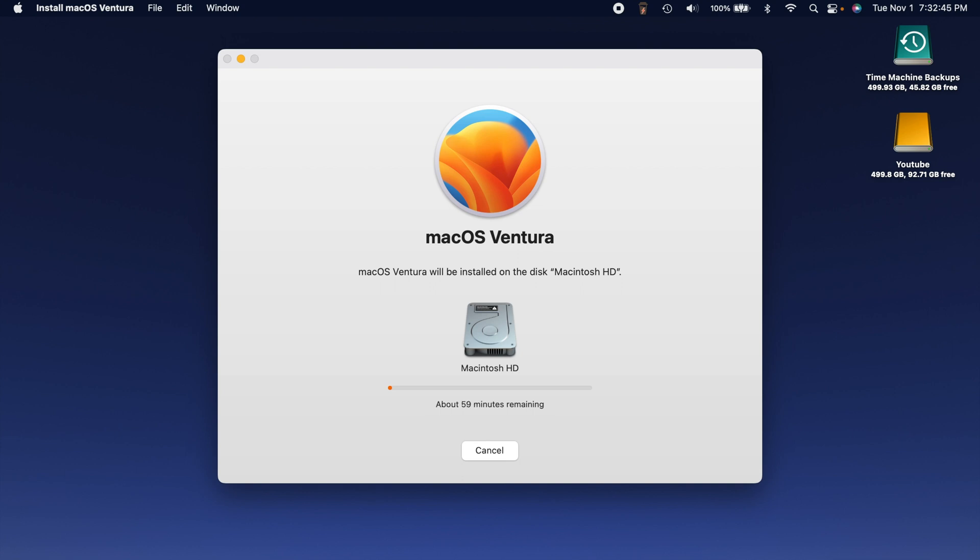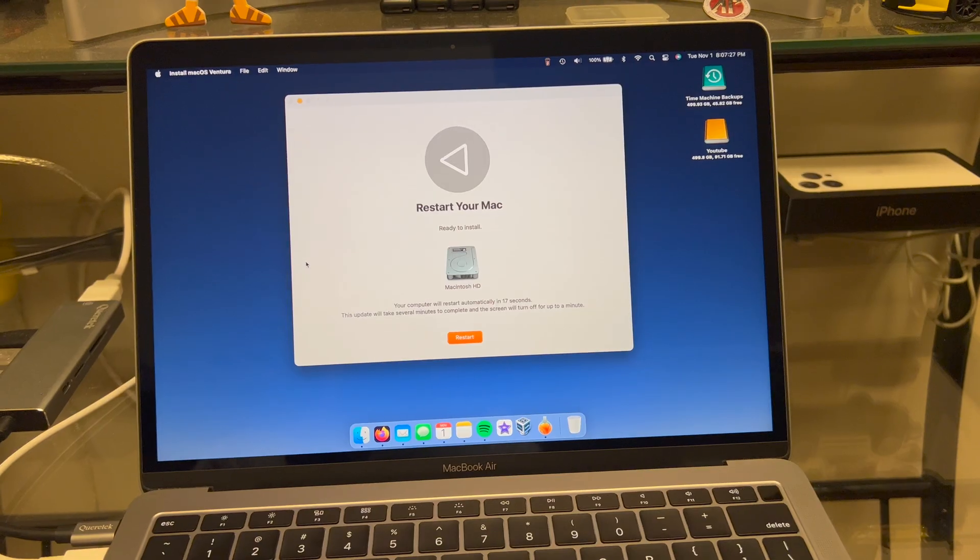Once you enter your password it's going to begin the installation process. From here on out it should be mostly automatic. I believe when this step is completed it'll ask us to restart or it might restart automatically. This is going to take 59 minutes. So we're going to be here for quite some time. I'll pause the video and come back whenever we are on the next step.